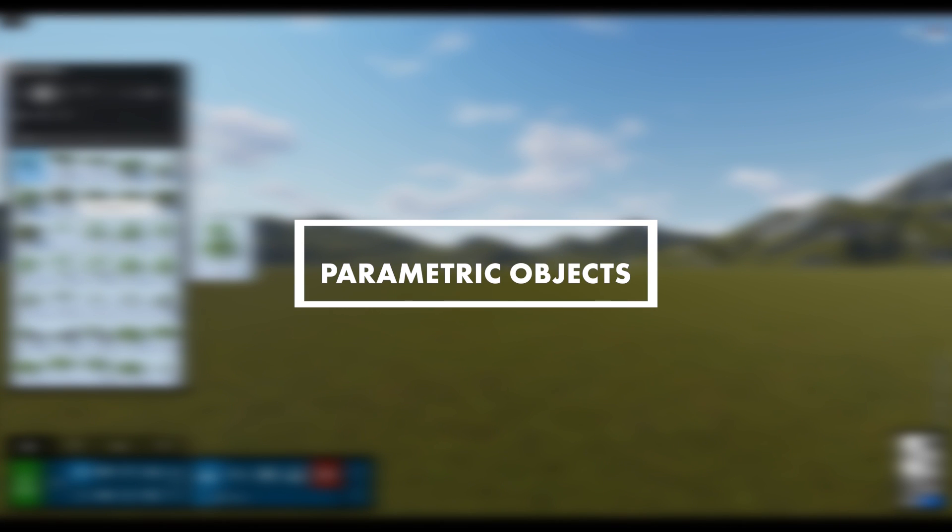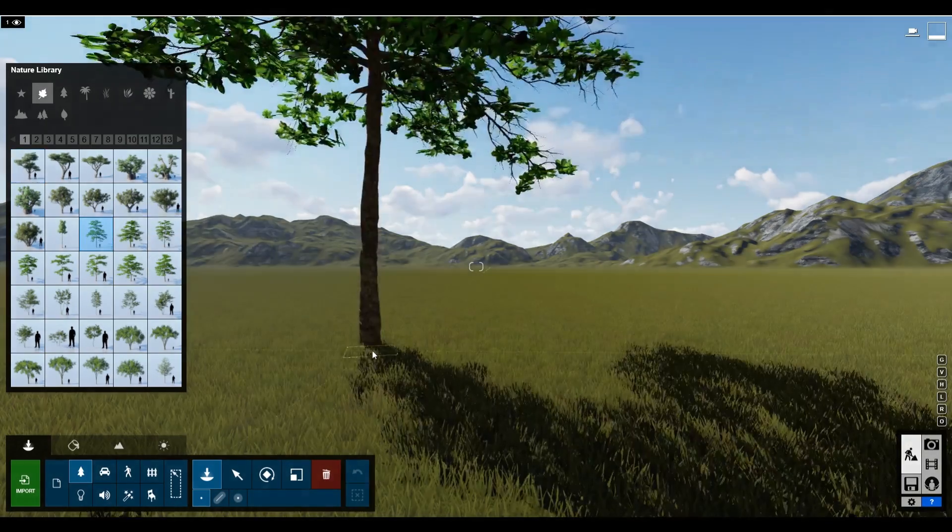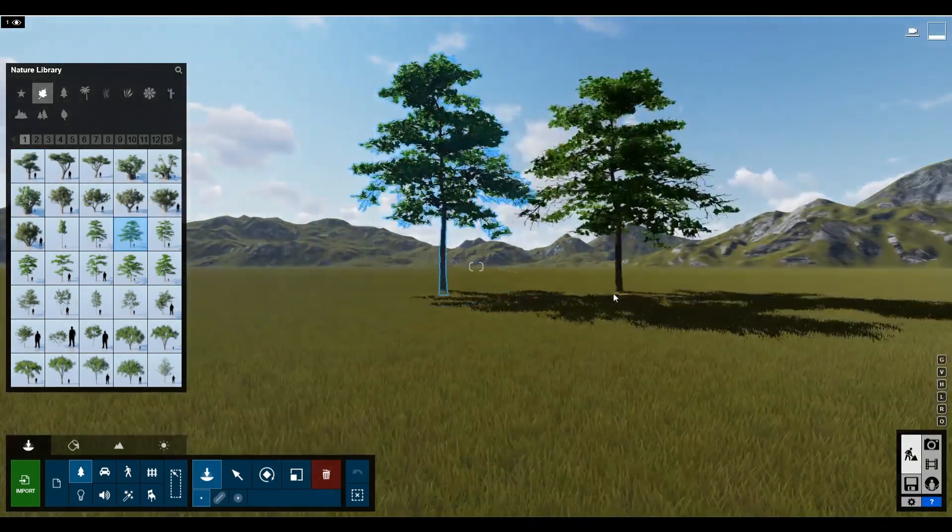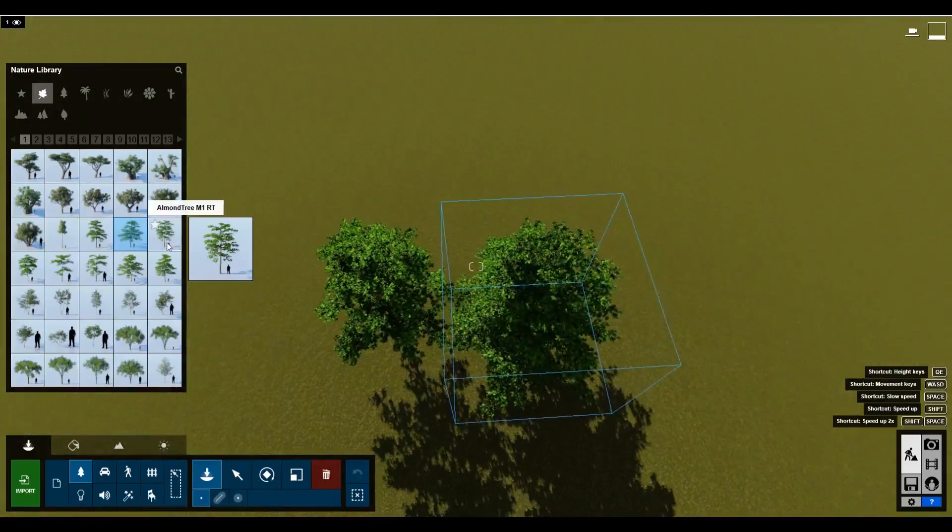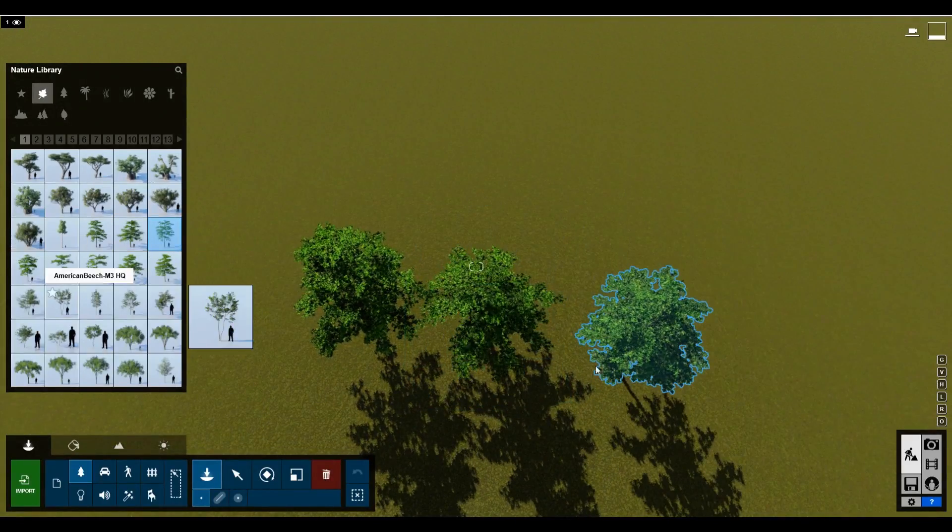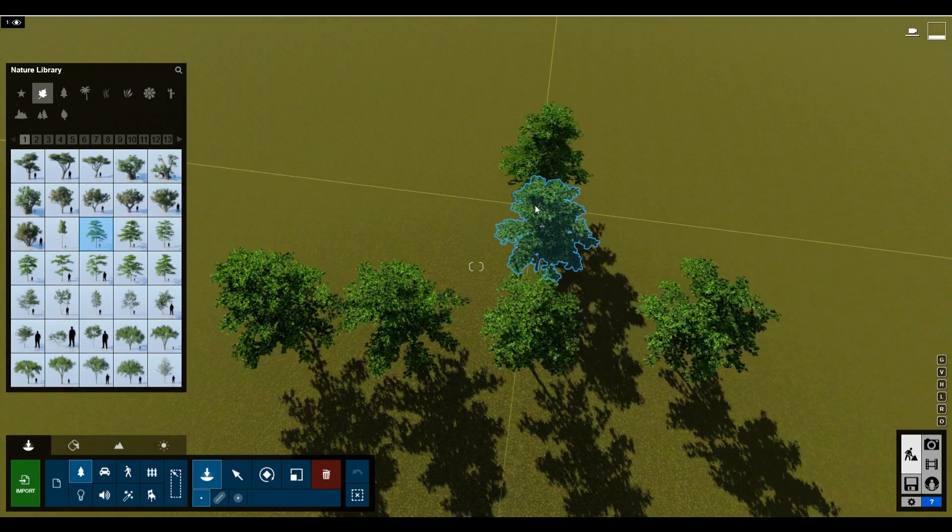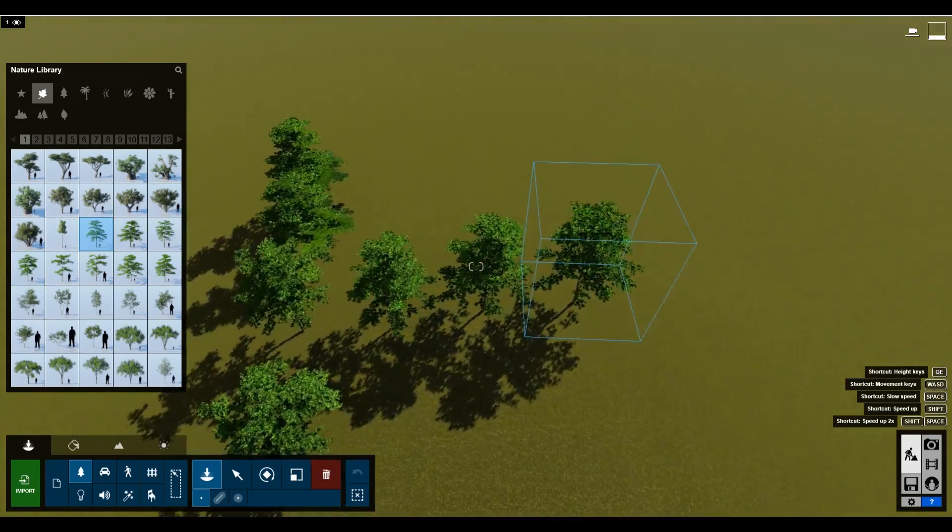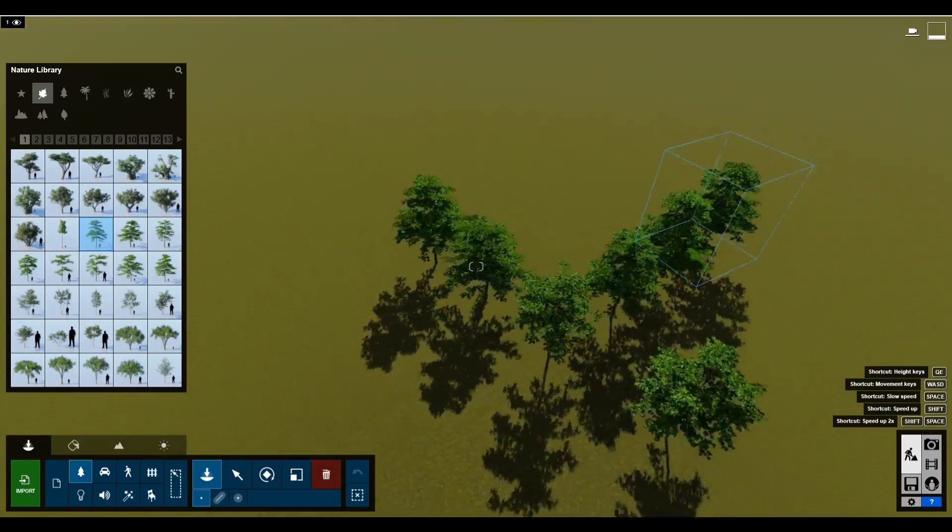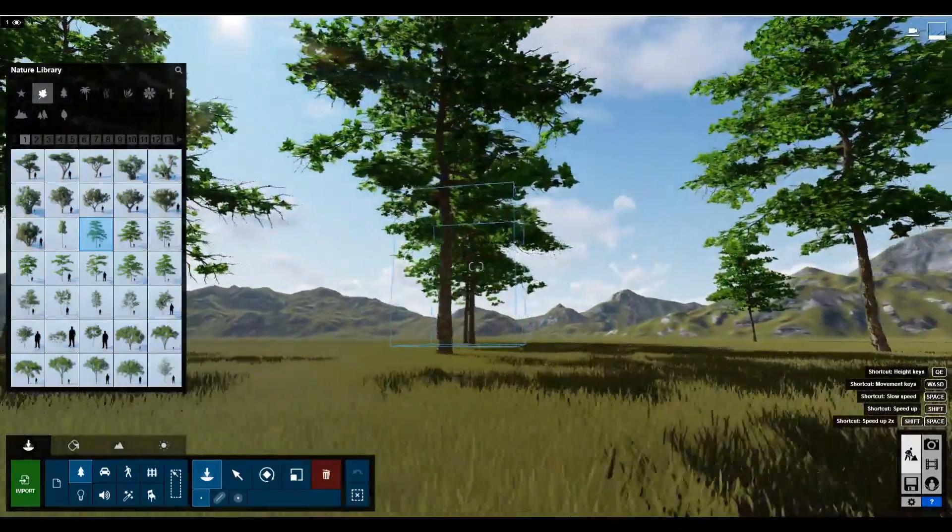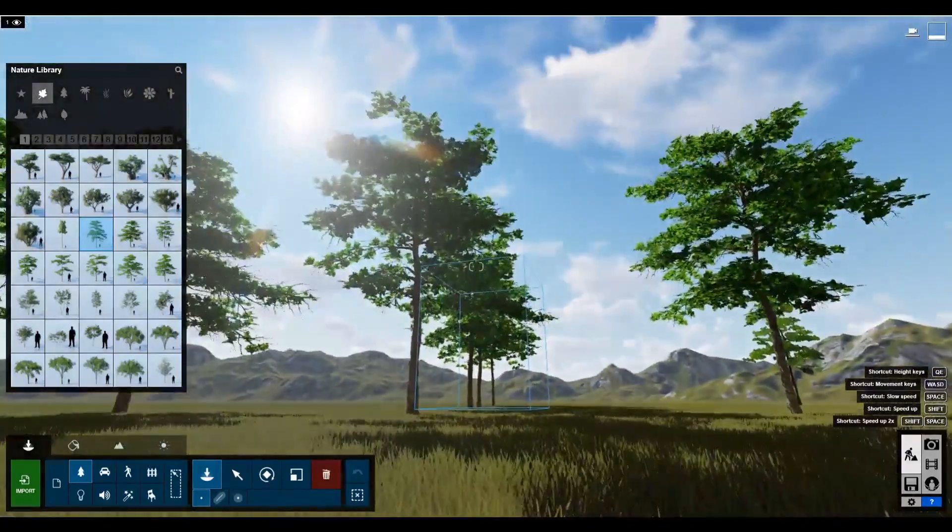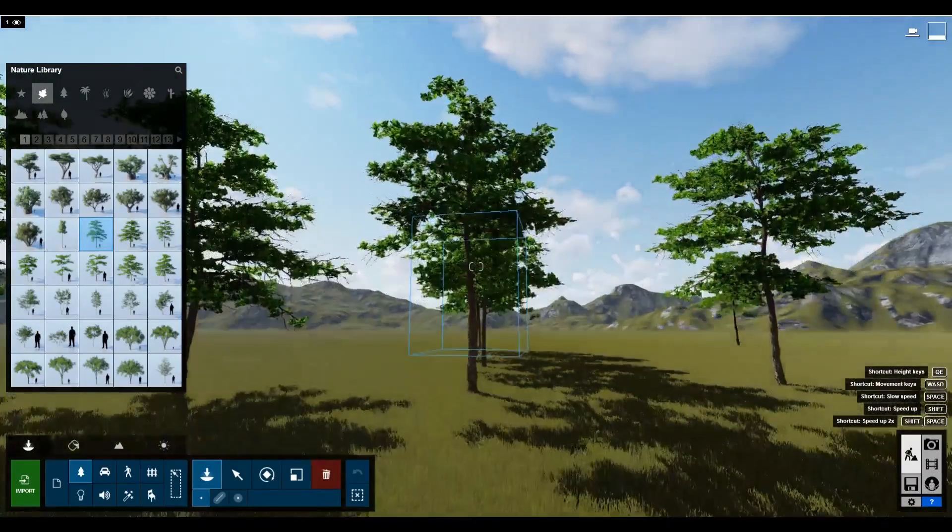Lumion would benefit if certain objects became parametric. The user experience would really be improved if objects like plants had a set of parameters that could be changed. This would remove some of the clutter in the object library, so you wouldn't have the same kind of tree with different numbers after it like we do now. This would add more realism to renders, as every tree in reality is different, even if only slightly. It would also make it easier to dynamically link trees to the season.